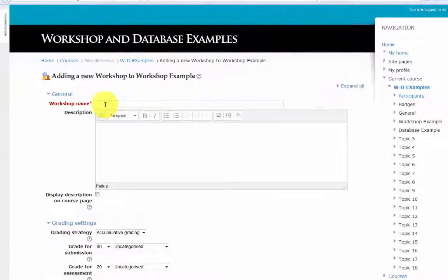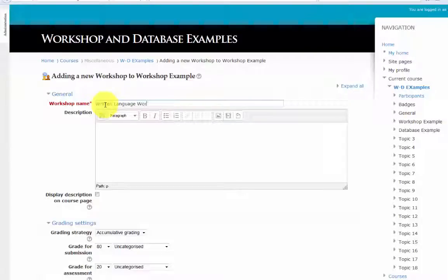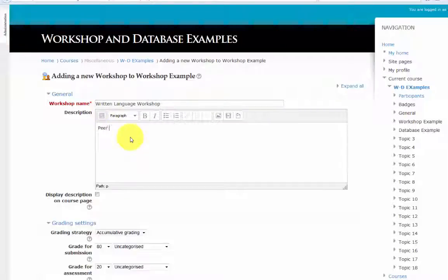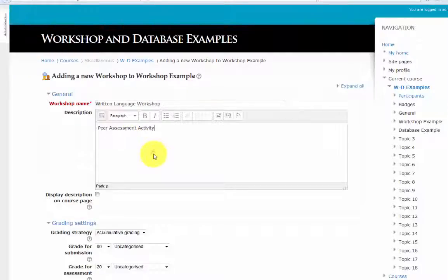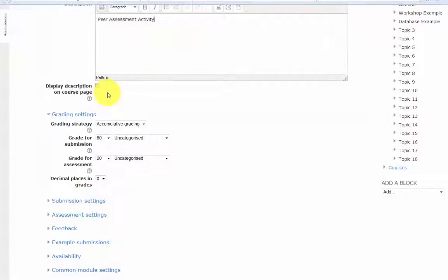Add a name for your workshop. The description is optional. If you want the description displayed on your course page, click here.